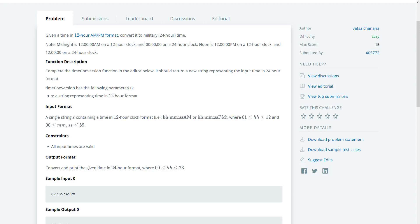Alright, so the function description says: complete the time conversion function in the editor below. It should return a new string representing the input time in 24-hour format. The parameter is a string representing the time in 12-hour clock format.